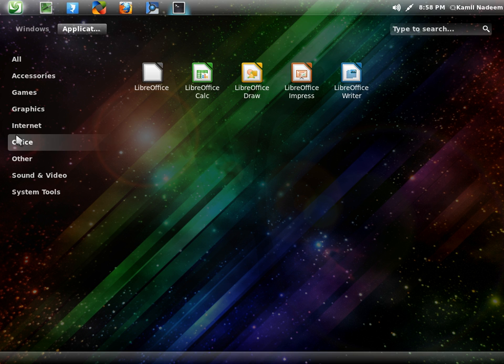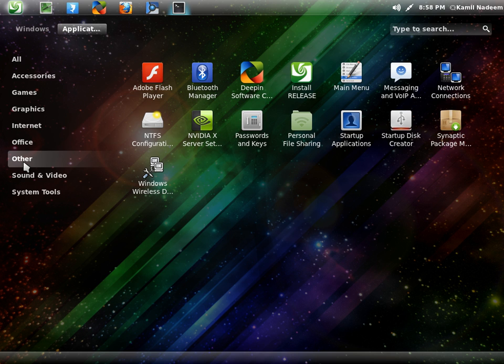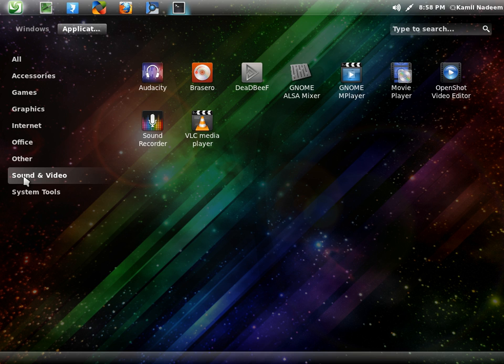In Office, there is your LibreOffice Suite. Synaptic also does not come pre-installed, so I have installed it. Deadbeef is your default music player. GNOME MPlayer is your default media player and VLC also comes pre-installed. I have installed Audacity and Movie Player, that's Totem, and OpenShot also.